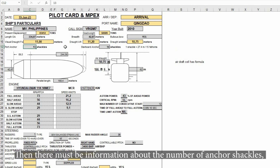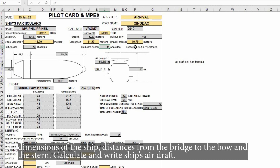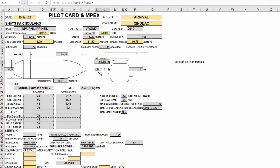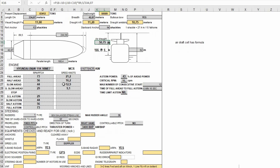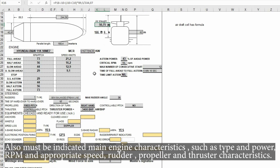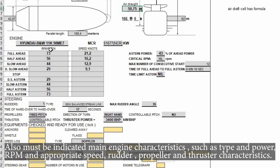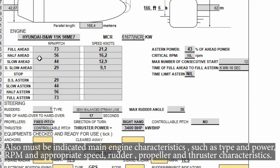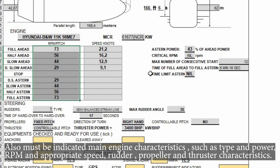There must also be information about the number of anchor shackles, dimensions of the ship, and distances from the bridge to the bow and the stern. Calculate and write the ship's air draft. Main engine characteristics such as type, power, RPM, and appropriate speed, as well as rudder, propeller, and thruster information must also be indicated.